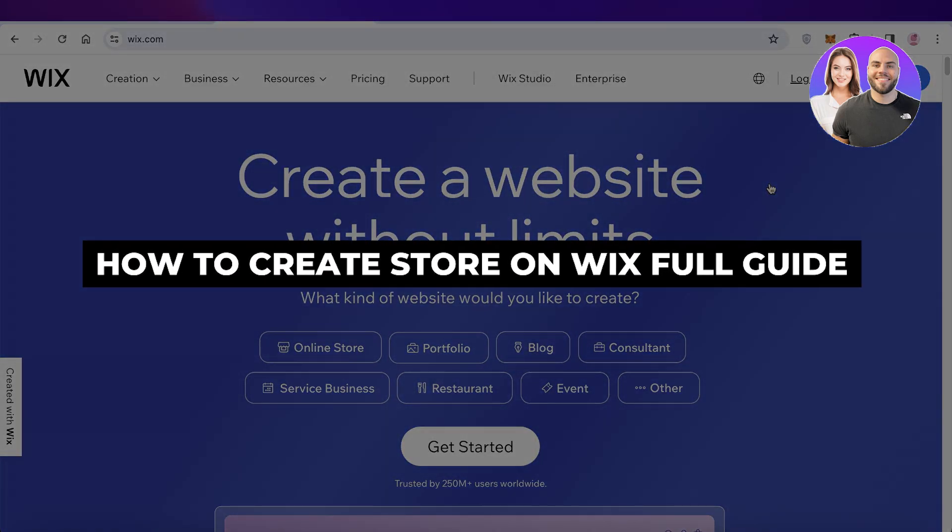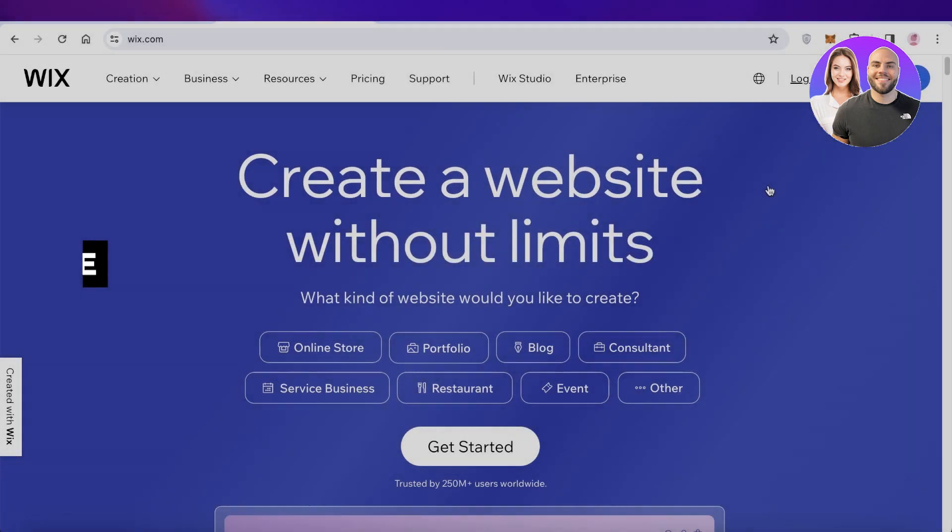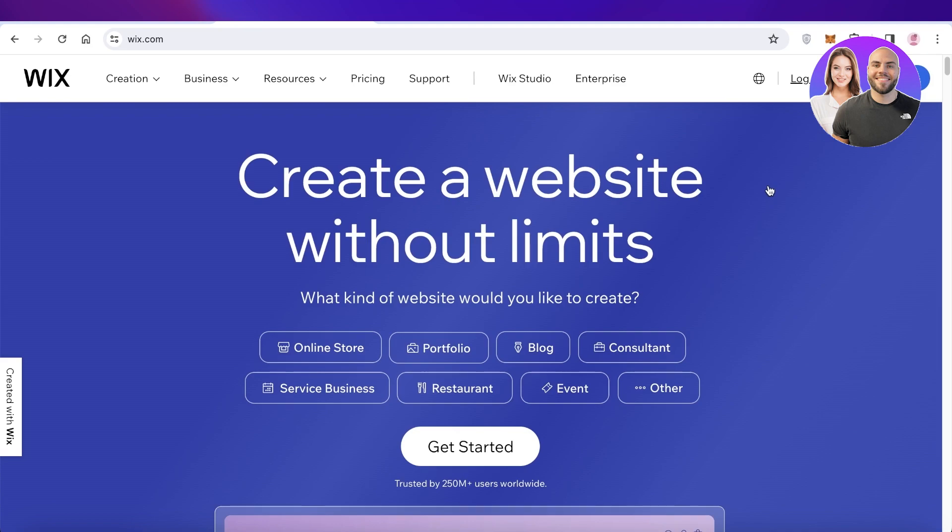Wix store tutorial: how to create a Wix store for beginners. Hey guys, welcome back. In this video, I'm going to break it down step by step, how to build your own Wix store.